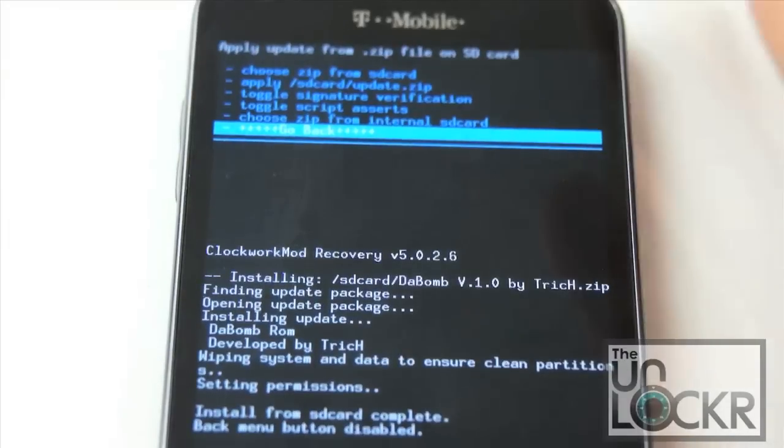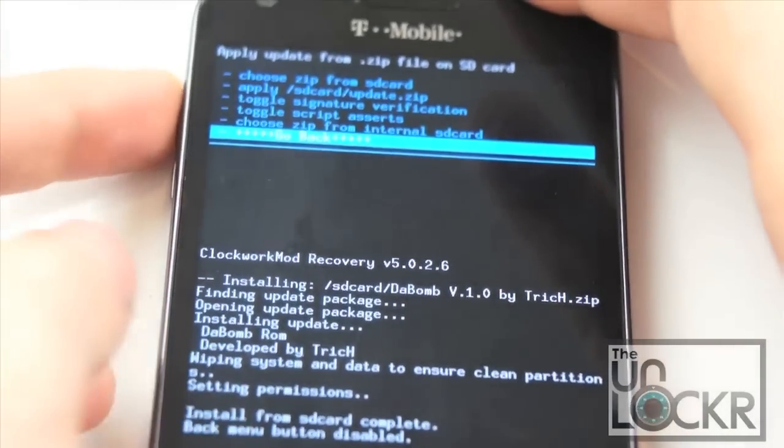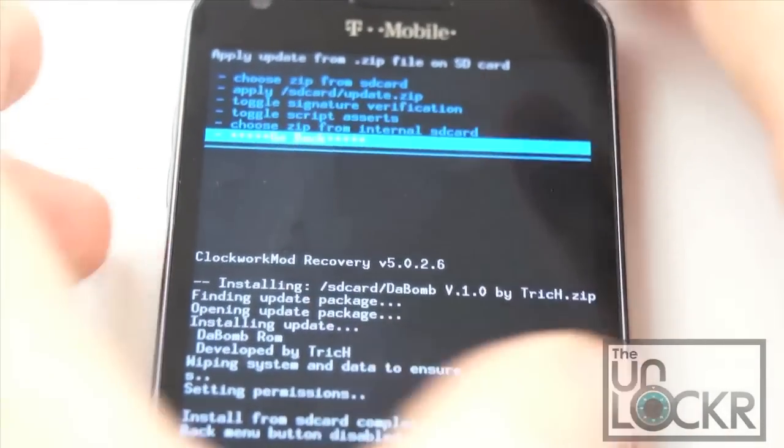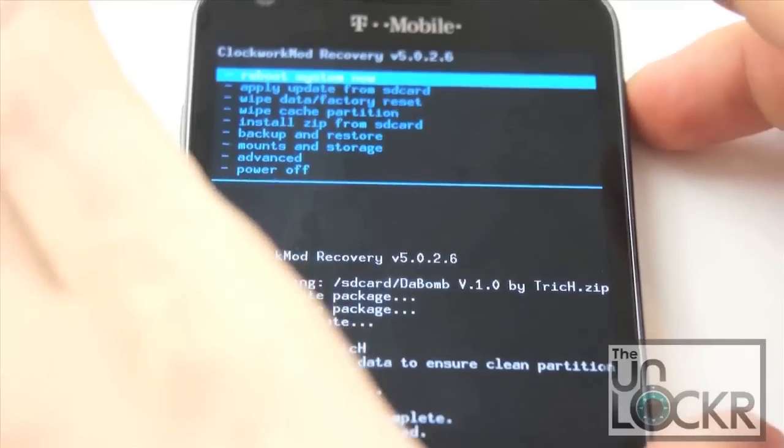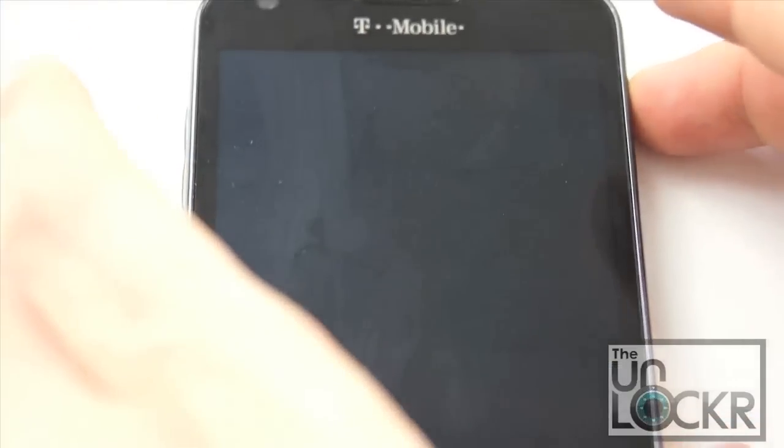Once it's finished flashing it will say install from SD card complete and scroll to go back and then reboot system now.